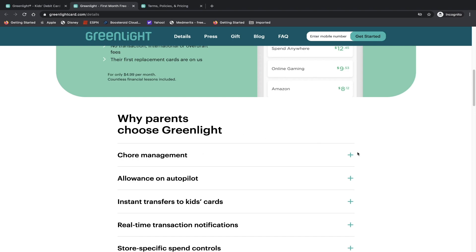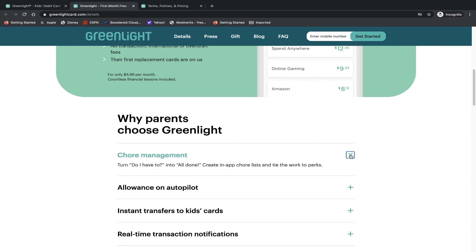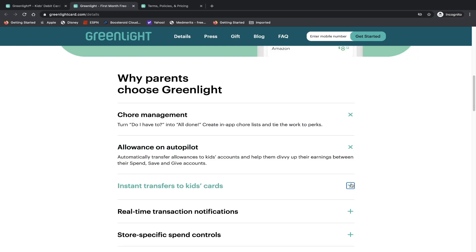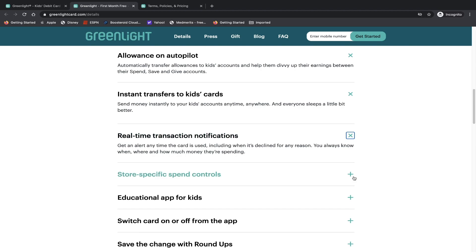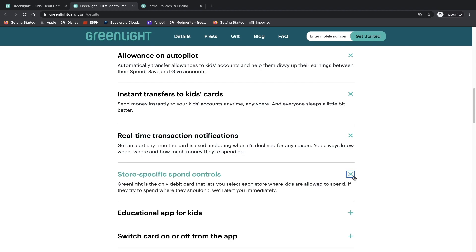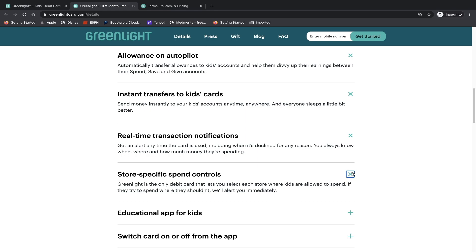Why parents choose Greenlight - chore management, turn 'do I have to' into 'all done,' print out that chore list and tie the work to perks. Allowance, instant transfer to kids, real time notifications, store specific spend control. Greenlight is the only debit card that lets you select each store where kids are allowed to spend. If they try to spend anywhere they shouldn't, we'll alert you immediately. So I think that's a cool feature to have, especially if you give your kids, let's say $15 to go into Target and choose themselves a toy, and instead they go to CVS and they try to buy a bunch of candy. You'll of course be notified and I'm guessing the transaction would be declined.